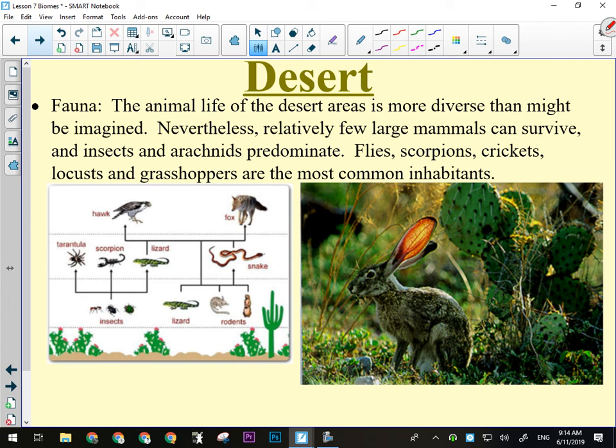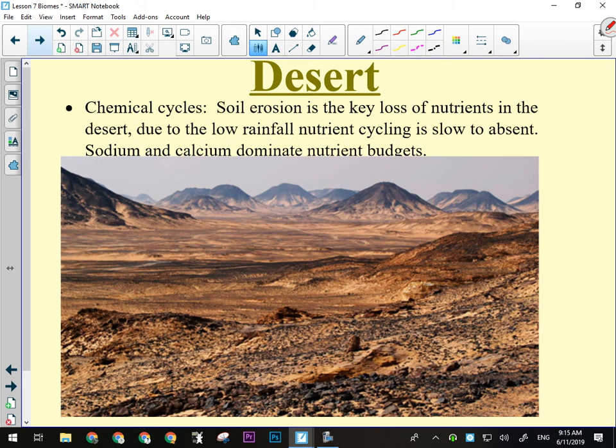In the desert there are lots of bugs and reptiles — things that are small that can tolerate the heat or are nocturnal. Chemical cycling basically doesn't happen: stuff does not break down in the desert. It dries out and desiccates, and you can't get fungus or bacteria growing because there's no water, and there are not many scavengers. It just dehydrates, which is why the desert is a great place to find remains of things — it's great for archaeologists and paleontologists because stuff just doesn't break down, it just sits there.